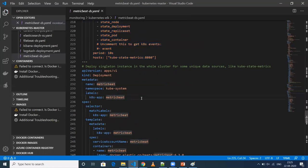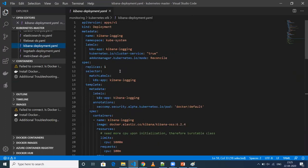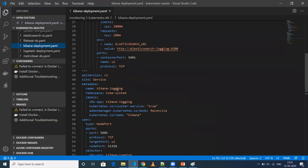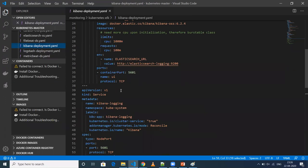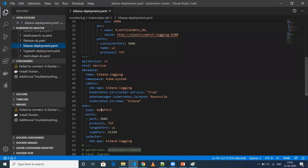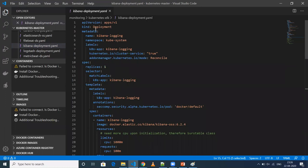So now we have Logstash as the bridge between our beats and Elasticsearch, Elasticsearch to store data, MetricBeat and FileBeat to forward data from the Kubernetes cluster to Elasticsearch. The next thing is visualizing that data. For that, I'm using Kibana. I'm creating a Deployment and then a service to access it from outside. I've configured it to expose as a NodePort service.